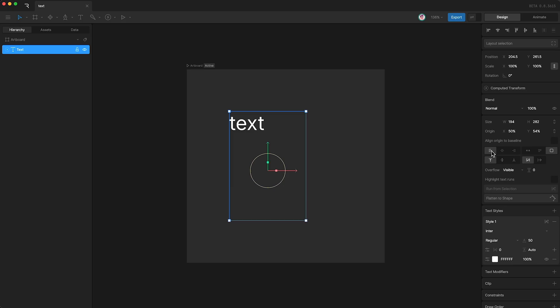Like many other text tools, we also have alignment options. The default is align left, but we also have align center, and align right.